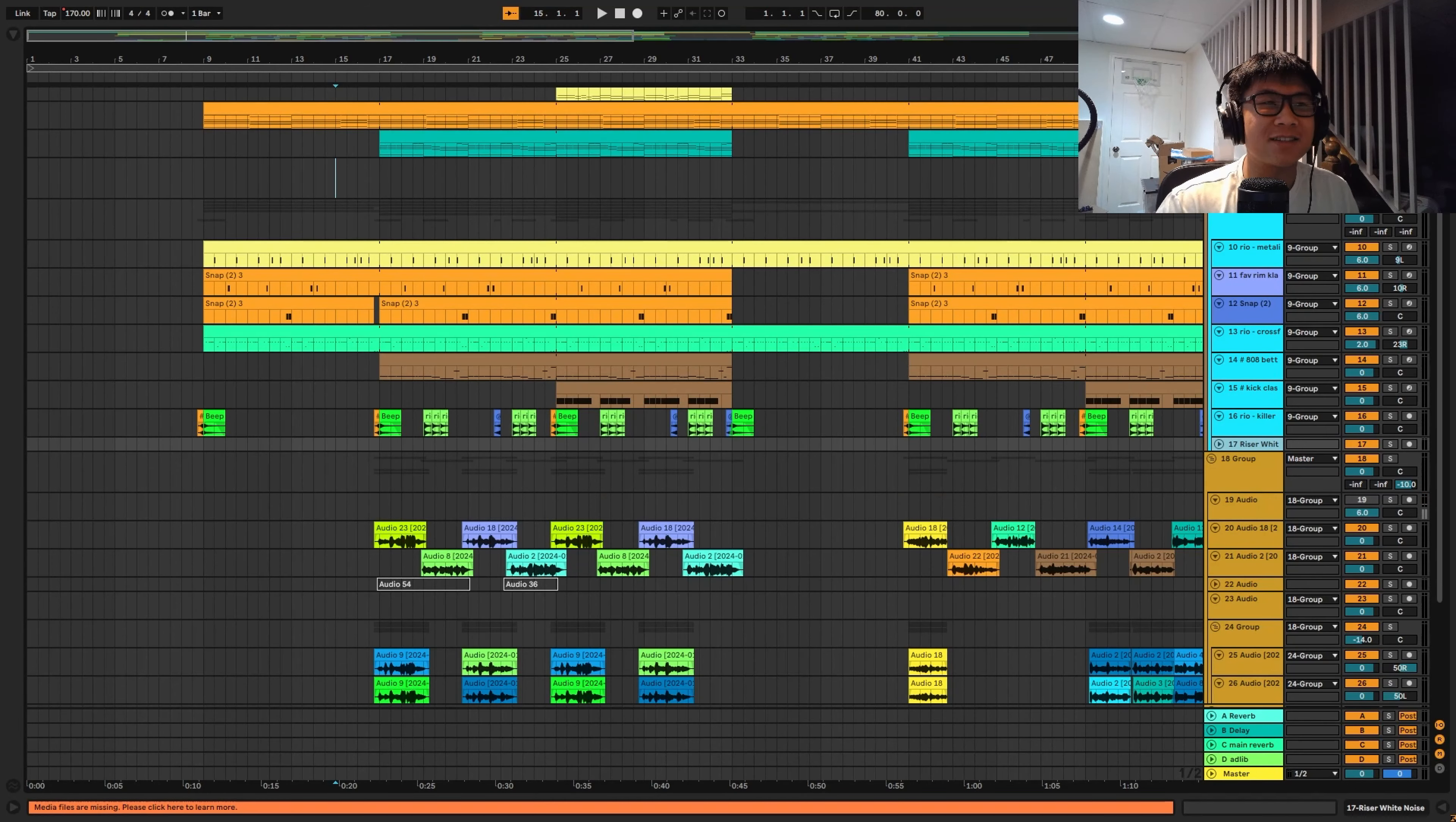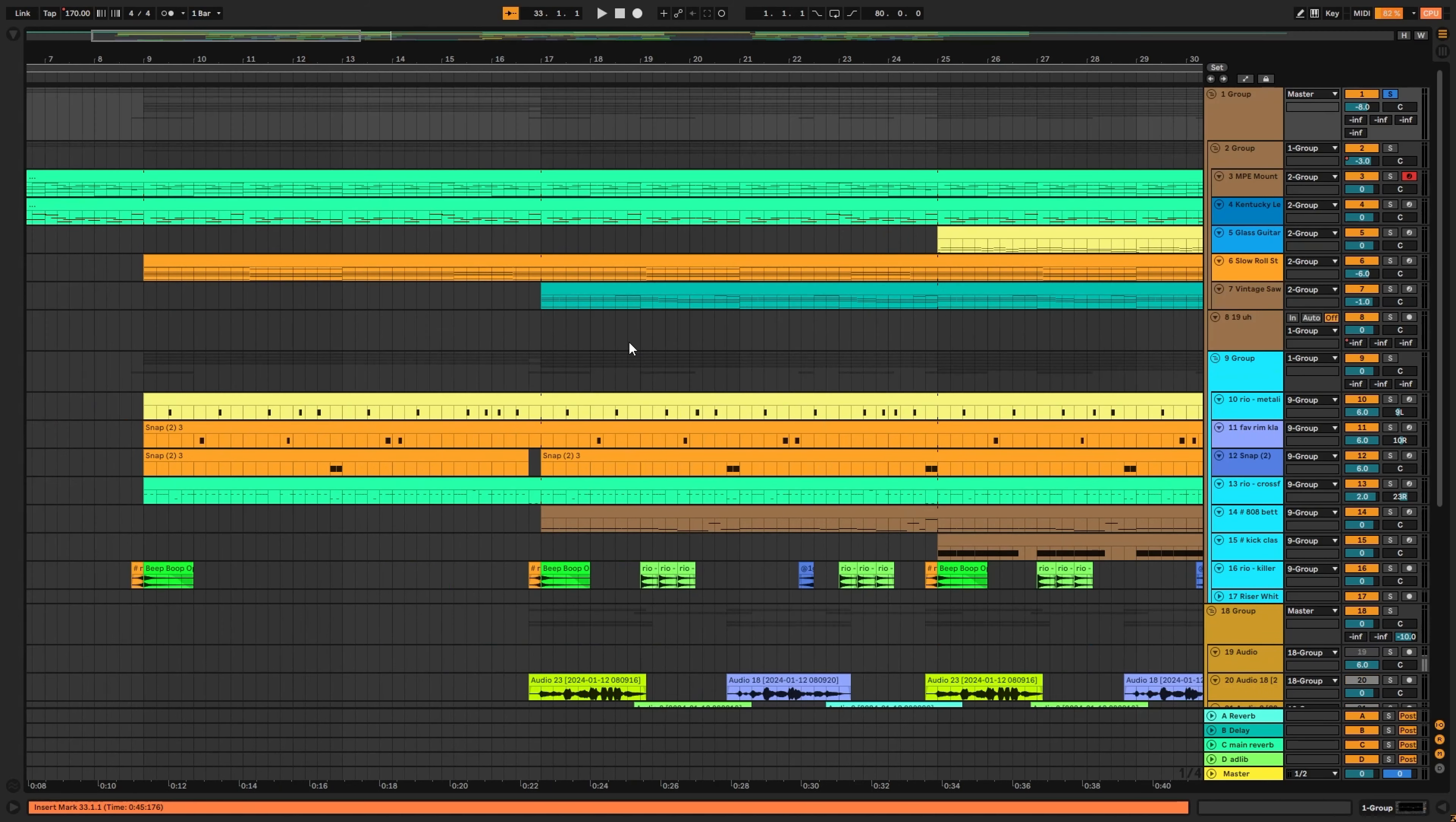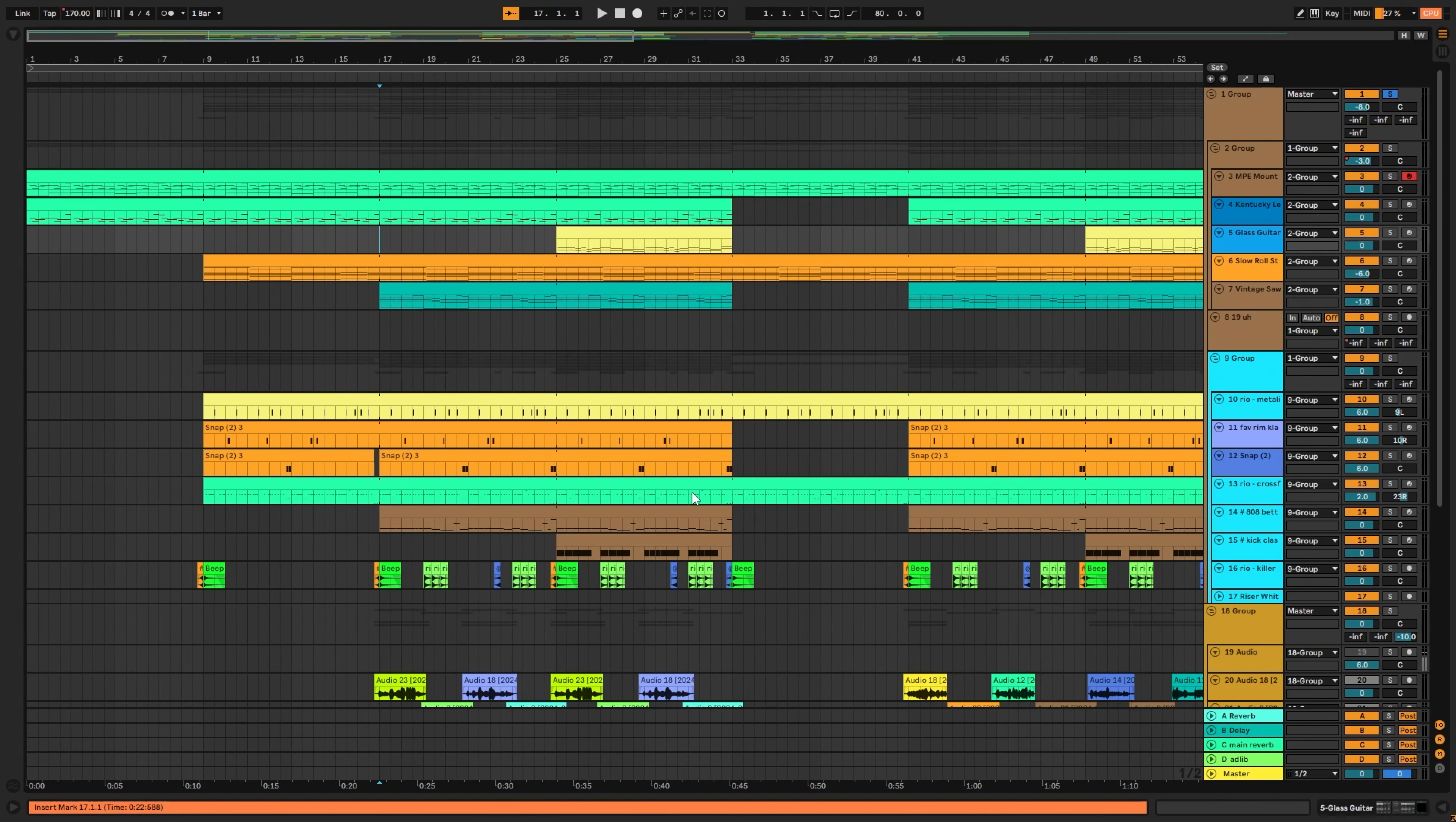And here I am in Ableton, and I'm about to show you this new song. So here we go. First off, right here I have the beat that I made. I pretty much made it randomly at night. So here's the beat.